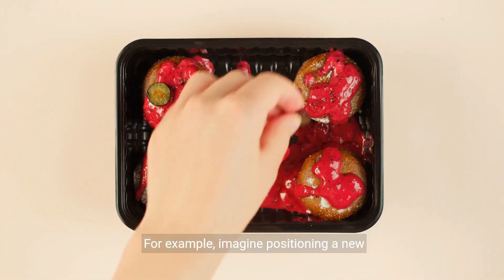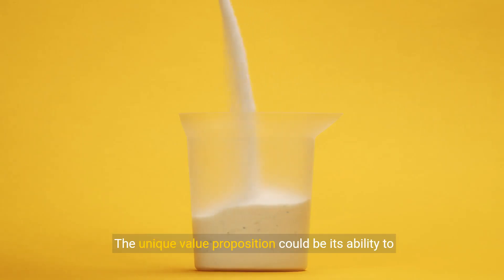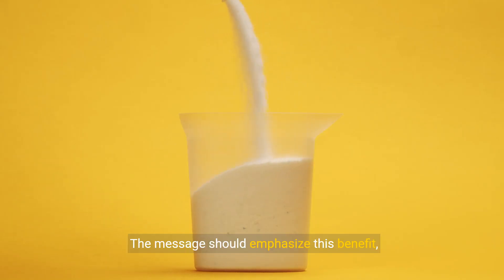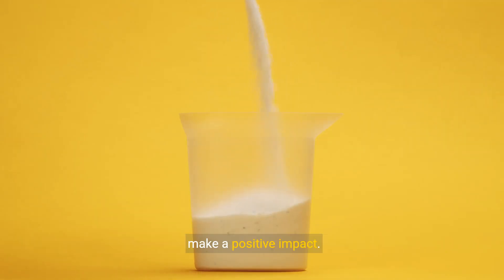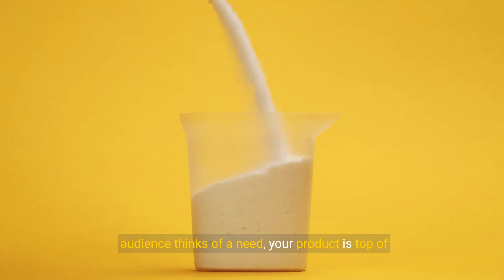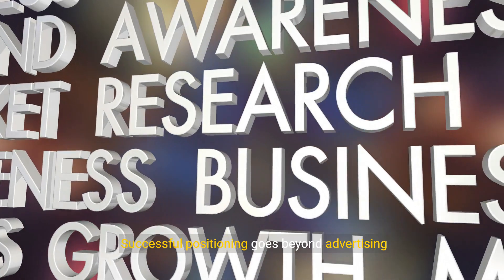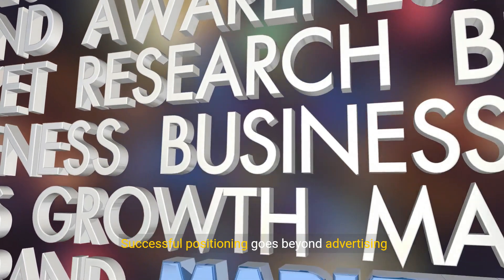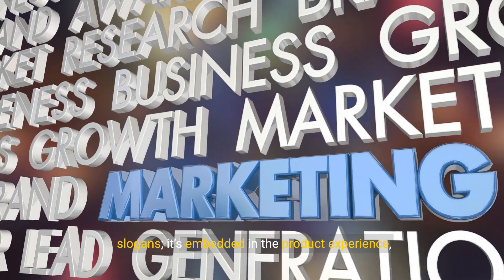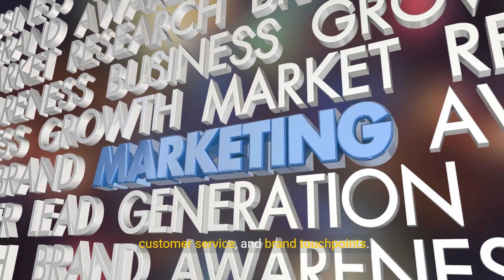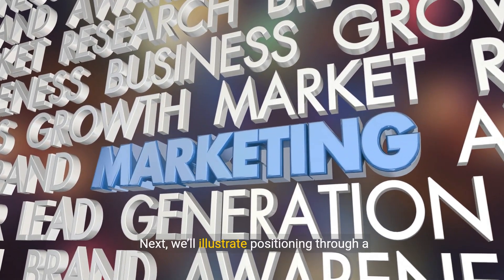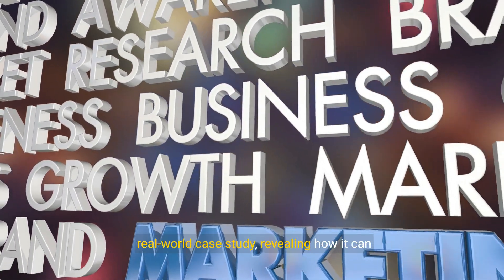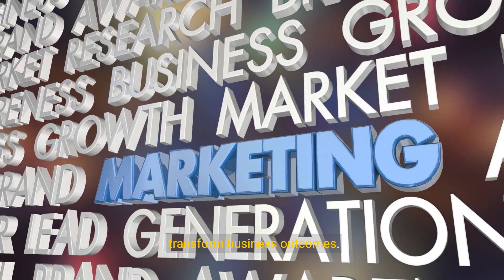Each strategy centers on differentiating your product from competitors in a way that's meaningful to your audience. For example, imagine positioning a new eco-friendly detergent. The unique value proposition could be its ability to clean effectively without harming the environment. The message should emphasize this benefit appealing to eco-conscious consumers who want to make a positive impact. The goal is to ensure that whenever your target audience thinks of a need, your product is top of mind as the go-to solution. Successful positioning goes beyond advertising slogans. It's embedded in the product experience, customer service, and brand touch points. Next, we'll illustrate positioning through a real-world case study, revealing how it can transform business outcomes.